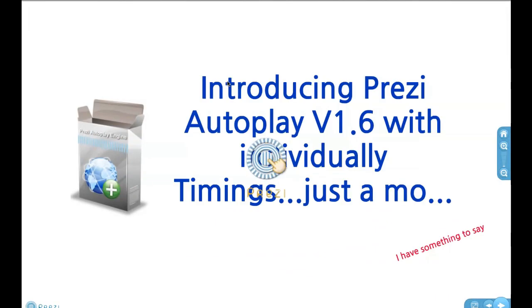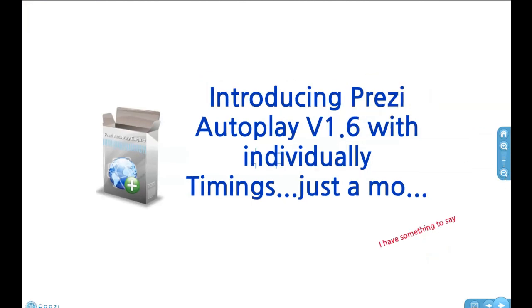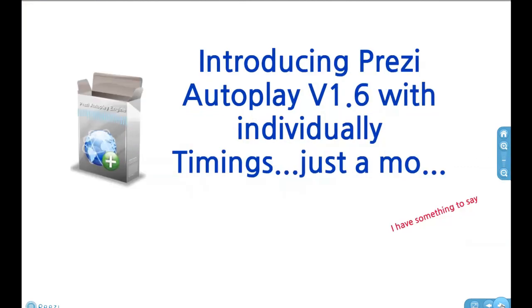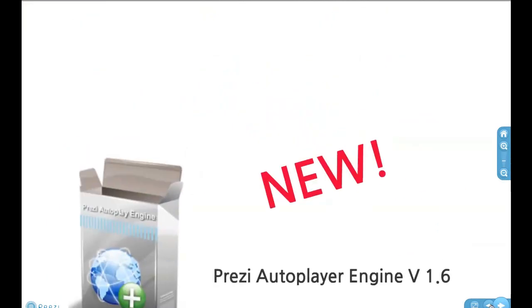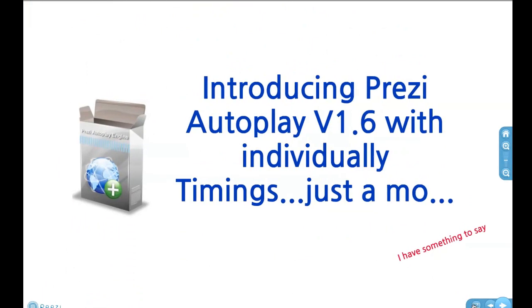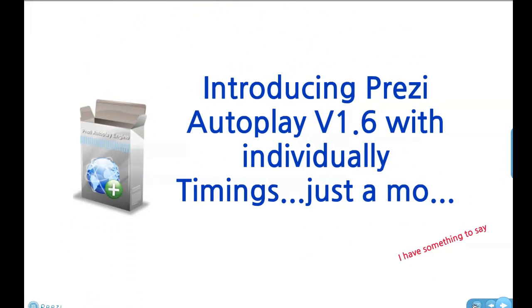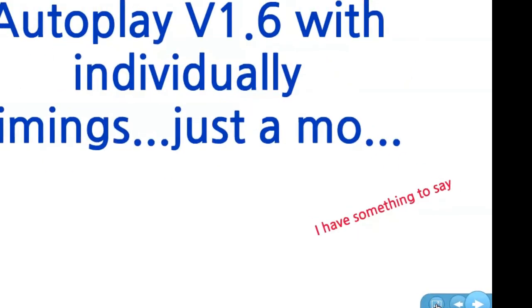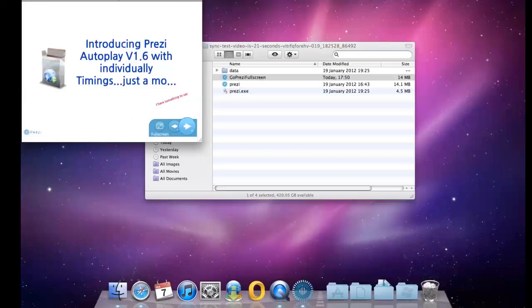All the other functions of Prezi are unaffected. You can zoom in and zoom out and go backwards and forwards and do all that stuff. And if you want to make it a small screen again, you still use Prezi's button here. And there you go.